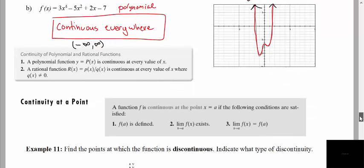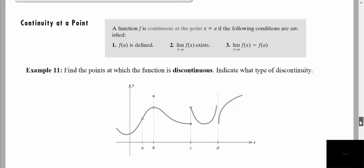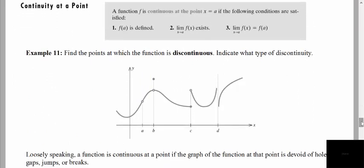So we're going to talk about this idea of continuity at a point. We want to get a general idea of what we mean by continuity. Continuity basically boils down to the idea that we don't want any holes, we don't want any gaps or jumps. We want a smooth function that I can draw without picking up my pencil. Looking at this graph, we notice we have several places of discontinuity. We're discontinuous at A because when I come up to that point, I have a hole and I have to pick up my pencil to go on the other side.